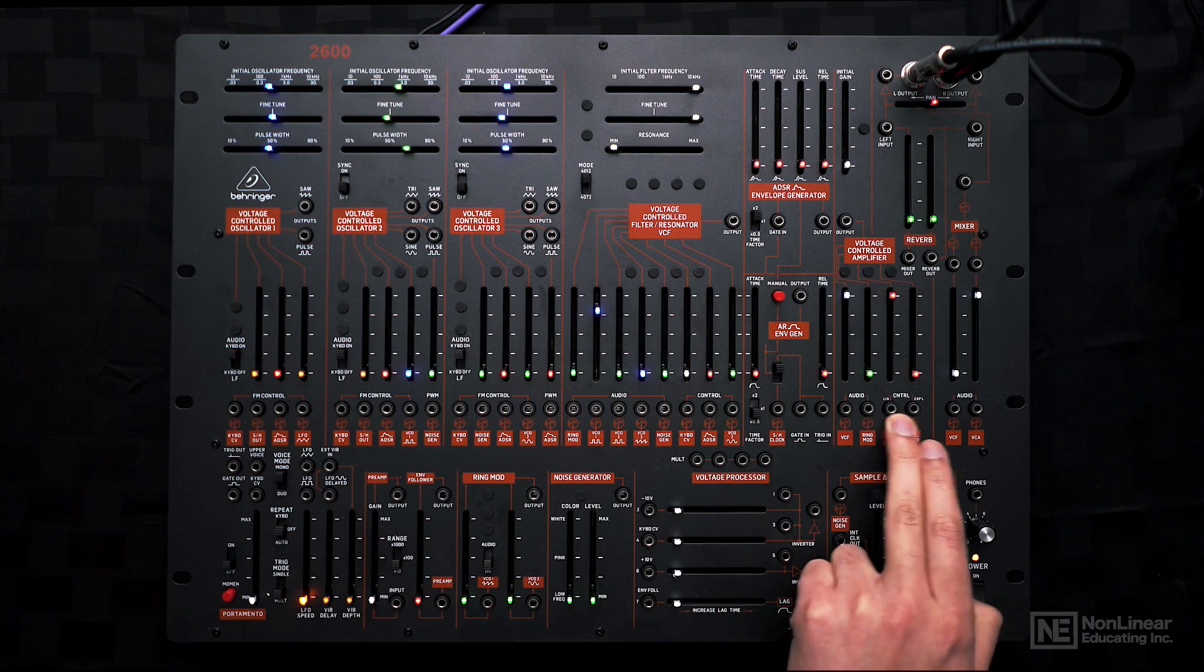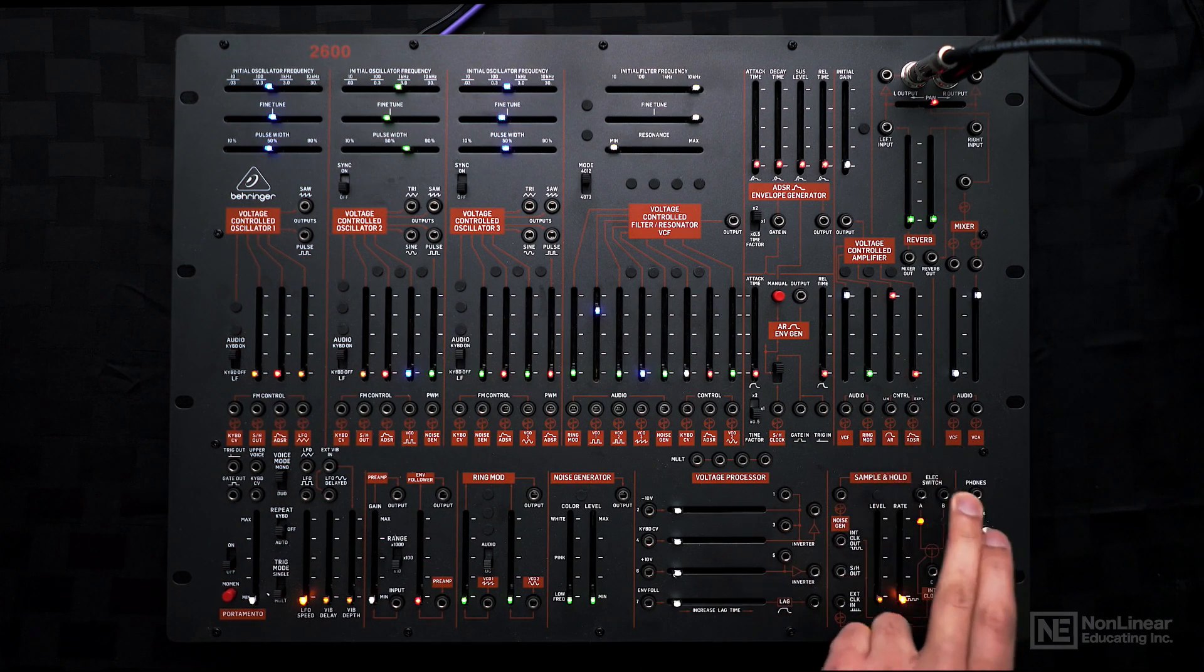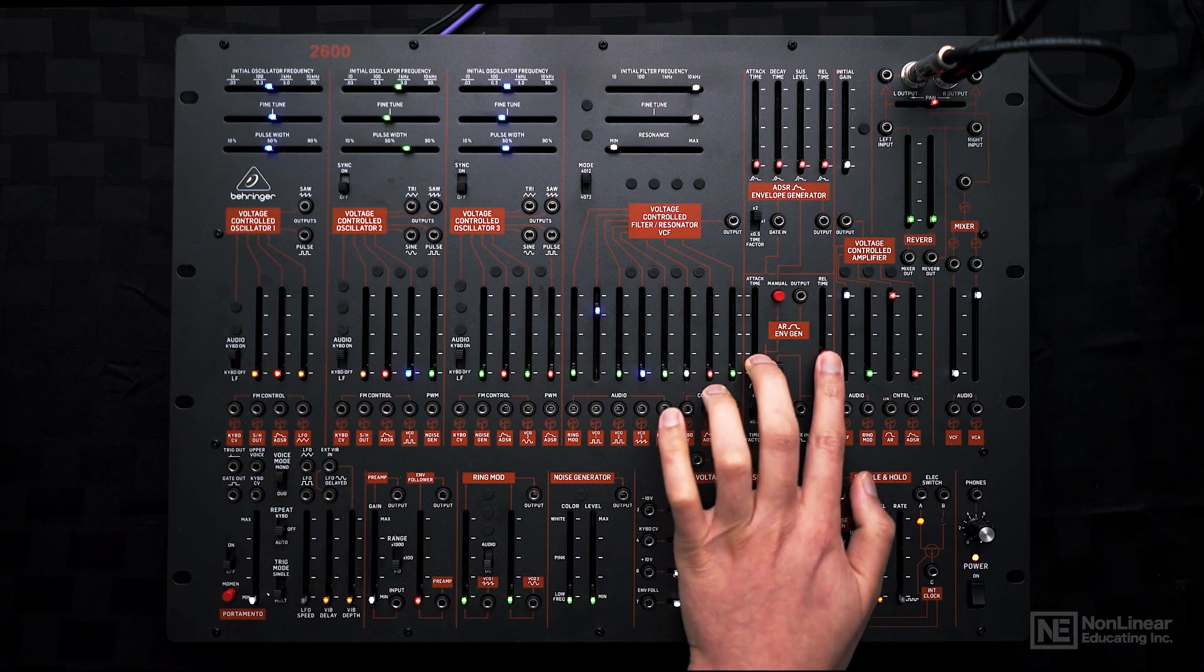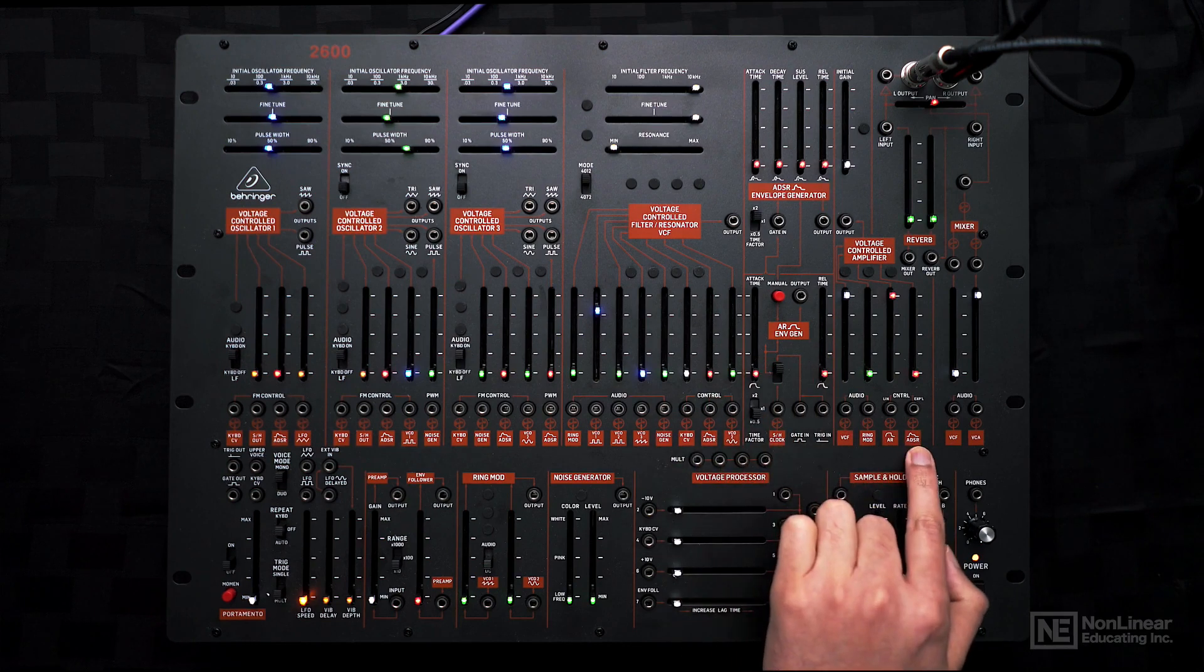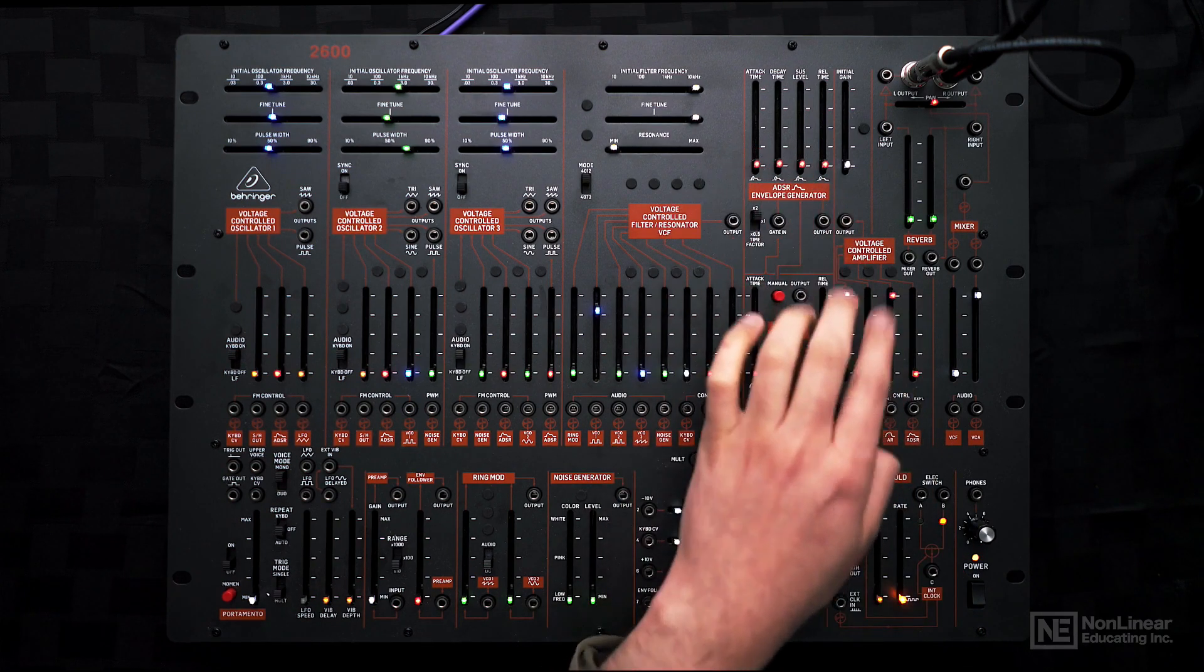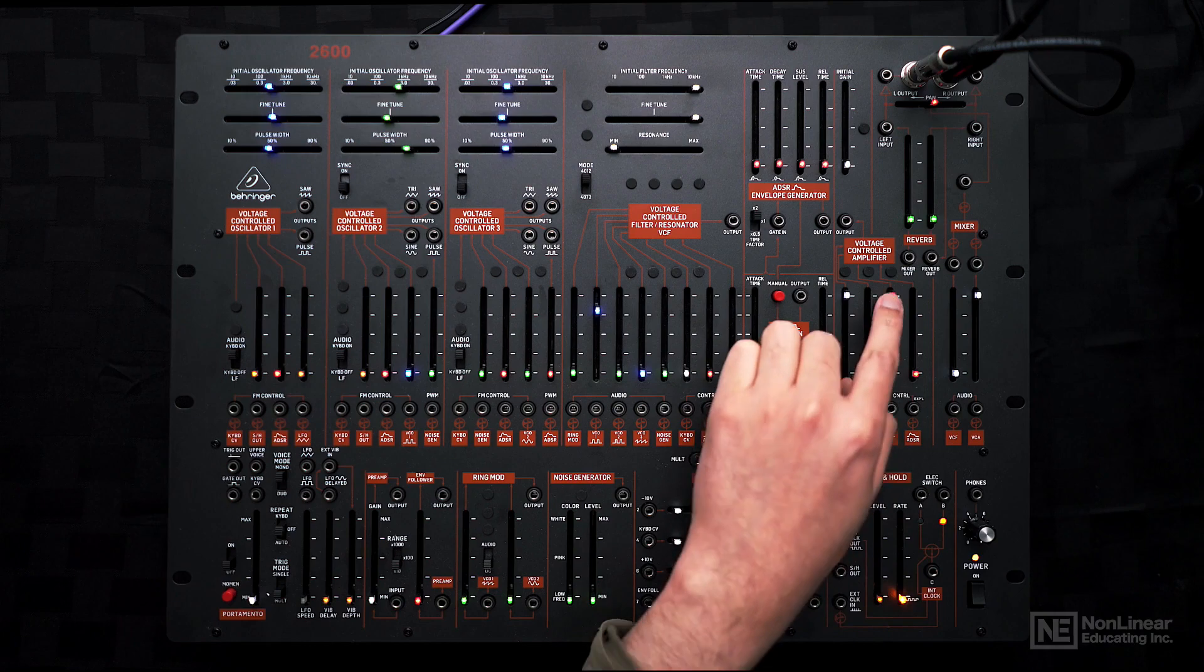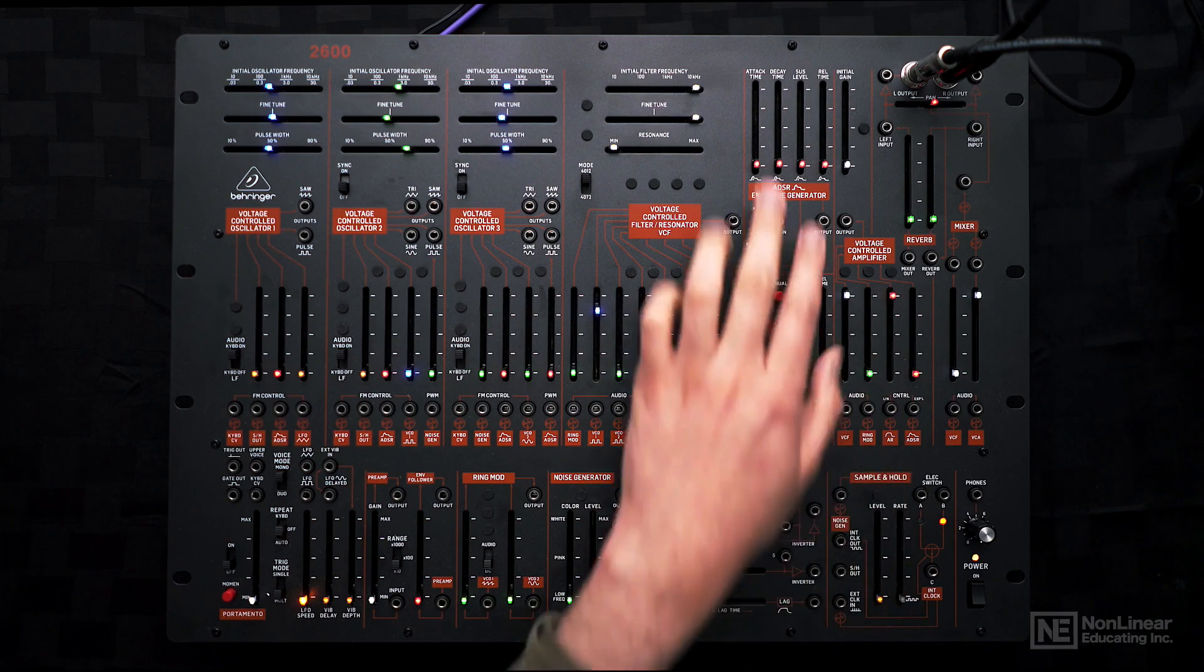The VCA also has two control inputs. One is an AR envelope, which is here - an attack release envelope. We also have an ADSR control signal here. Right now with this slider up, we're using the AR envelope to control the VCA.